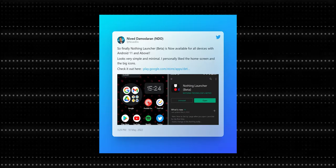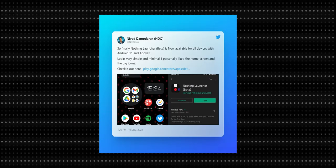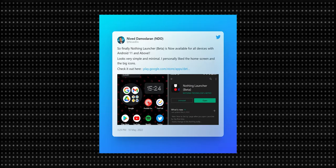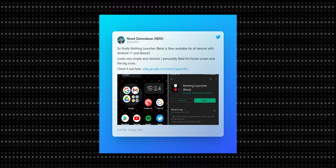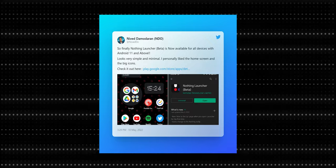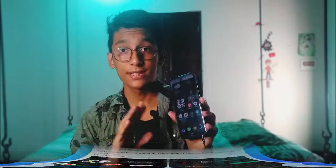If your Android phone is running on Android 11 or higher, you will be able to install it from the Google Play Store. Now, since I've already installed it on my Micromax in 1P, let's talk about it.